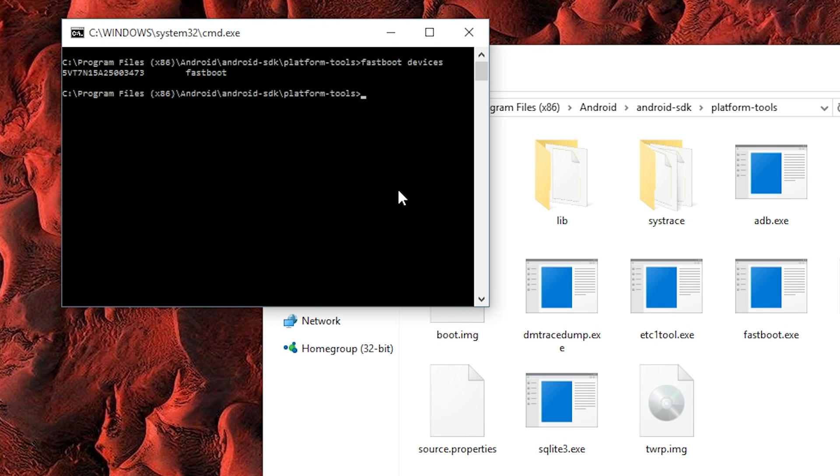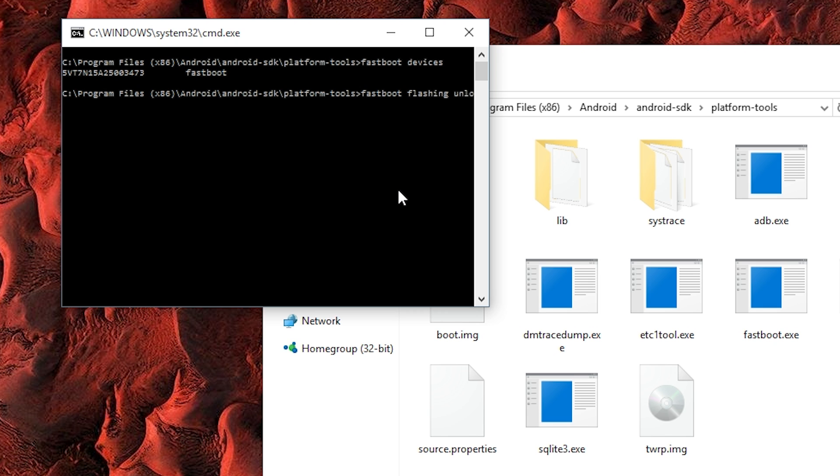Now this next part will wipe all of the data on your device, so that's something to be aware of. But if you're ready, go ahead and type Fastboot Flashing Unlock, and press Enter to unlock your device's bootloader.